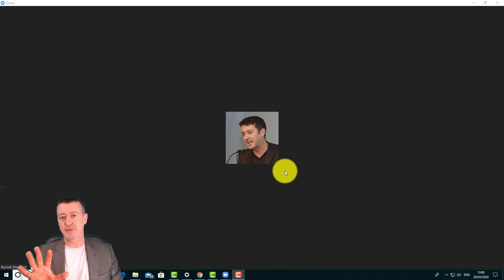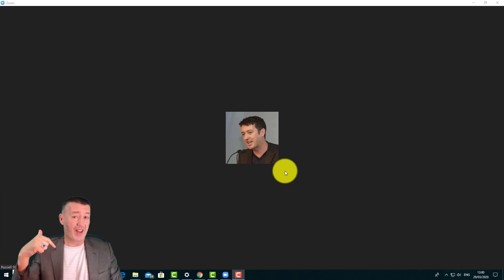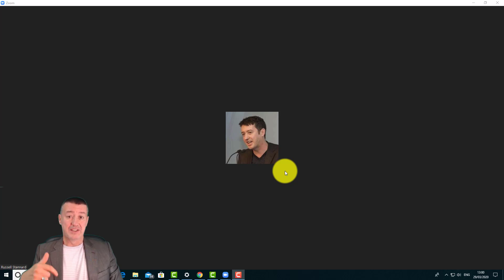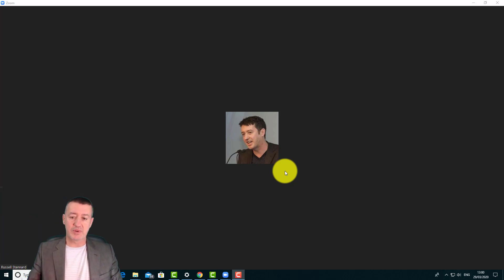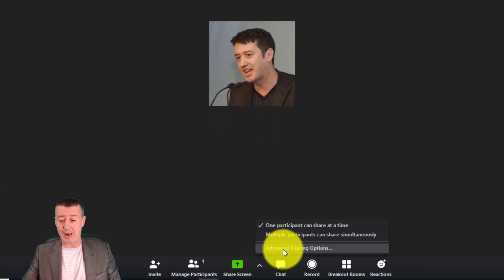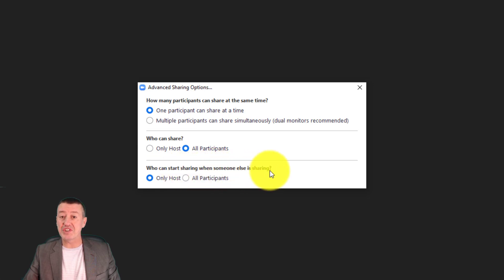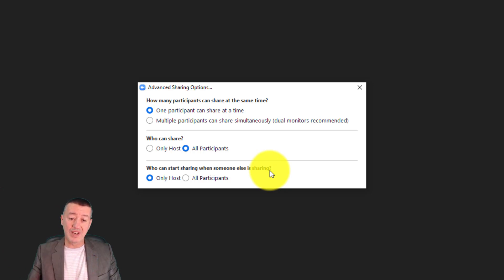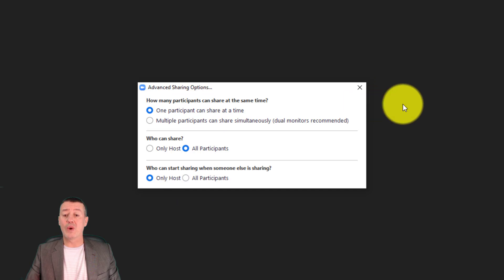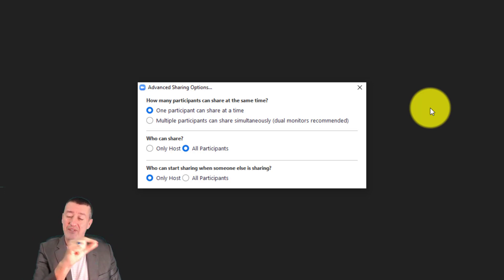Allowing your students to screen share is really important, especially if they go into breakout rooms. If they can't share anything, all they can do is be on their webcams and speak. It's much more interesting if they can have an interactive whiteboard, a PowerPoint slide, a document, or a picture on screen. To control this, go to Advanced Sharing: 'One participant can share at a time' — great idea. 'Who can share — all participants' — great idea. 'Who can start sharing when someone else is sharing — only the host' — also a really good idea.